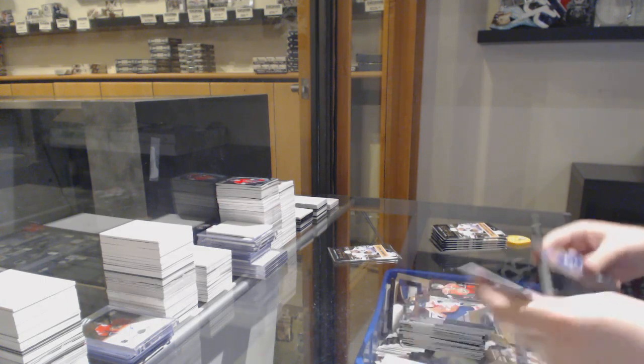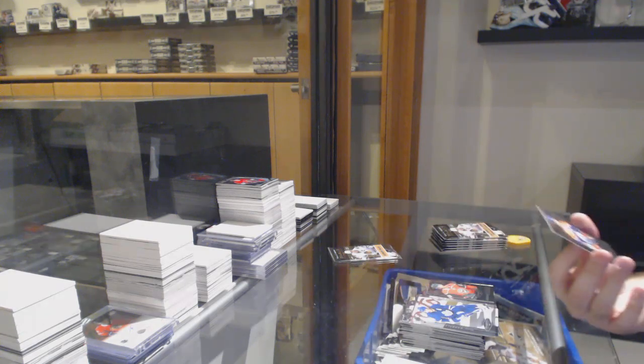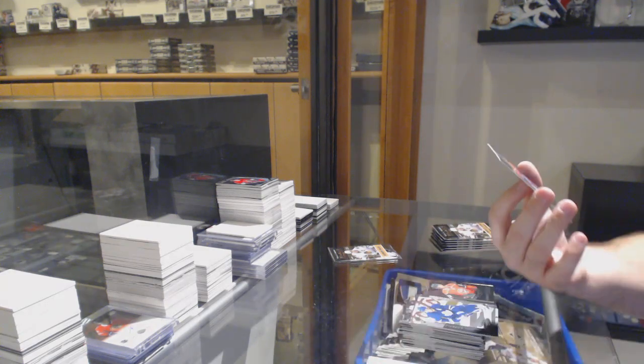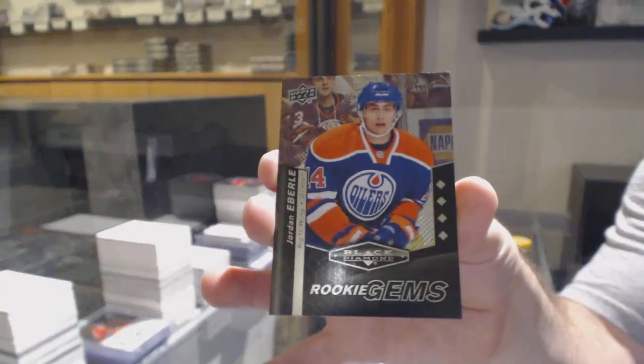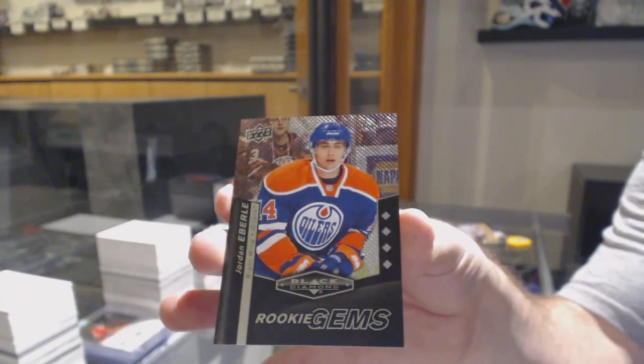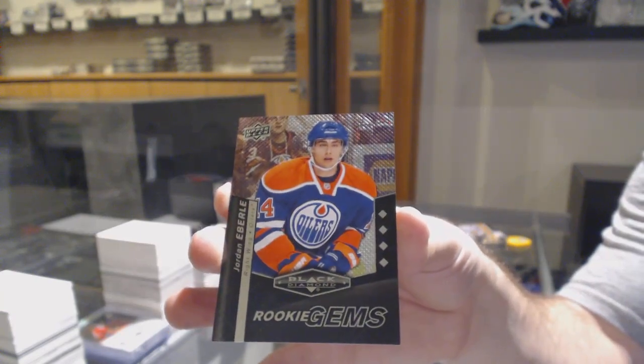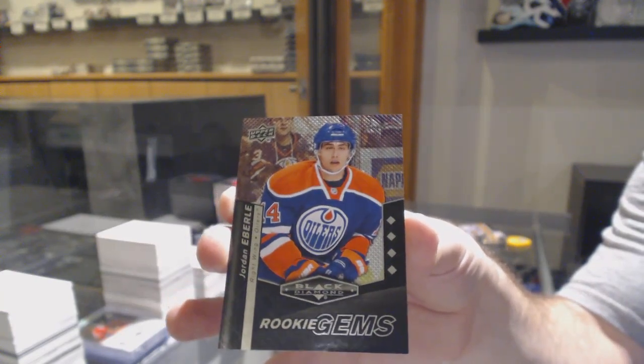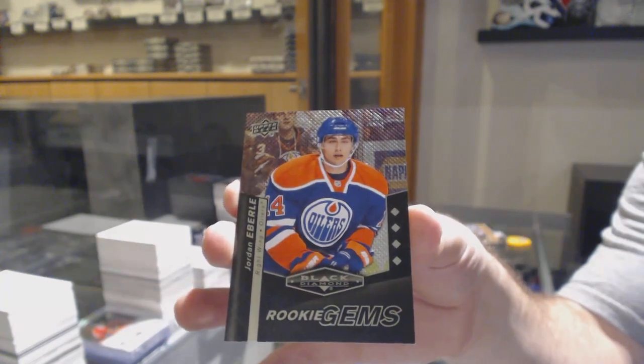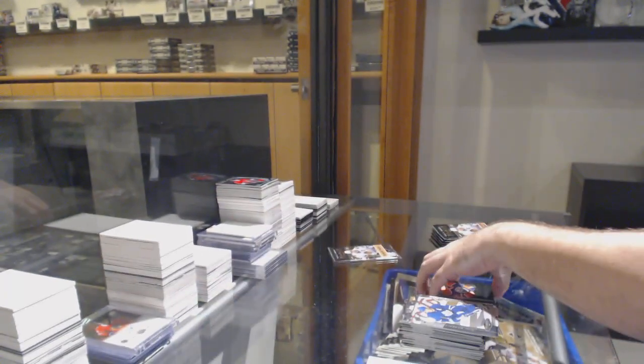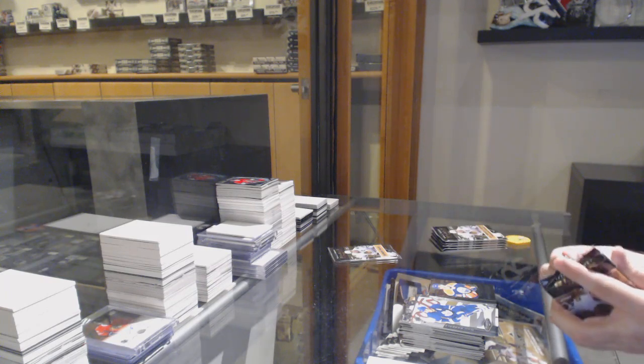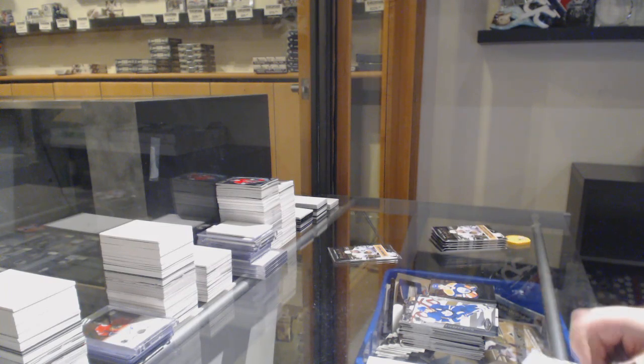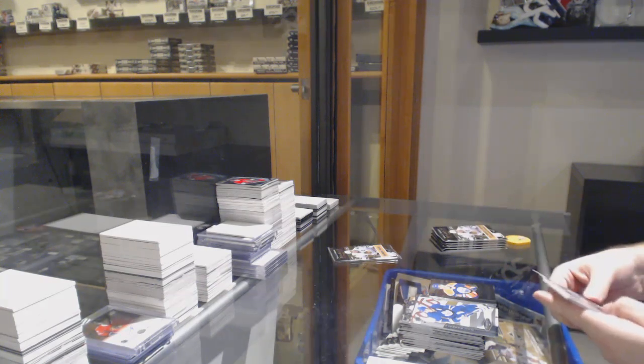Wow, good finish. Rookie Gems, Quad Diamond, Jordan Eberle. For the Oilers, Jordan Eberle, Quad Diamond. There we go. I was going to say, now we're starting to hit those big names.